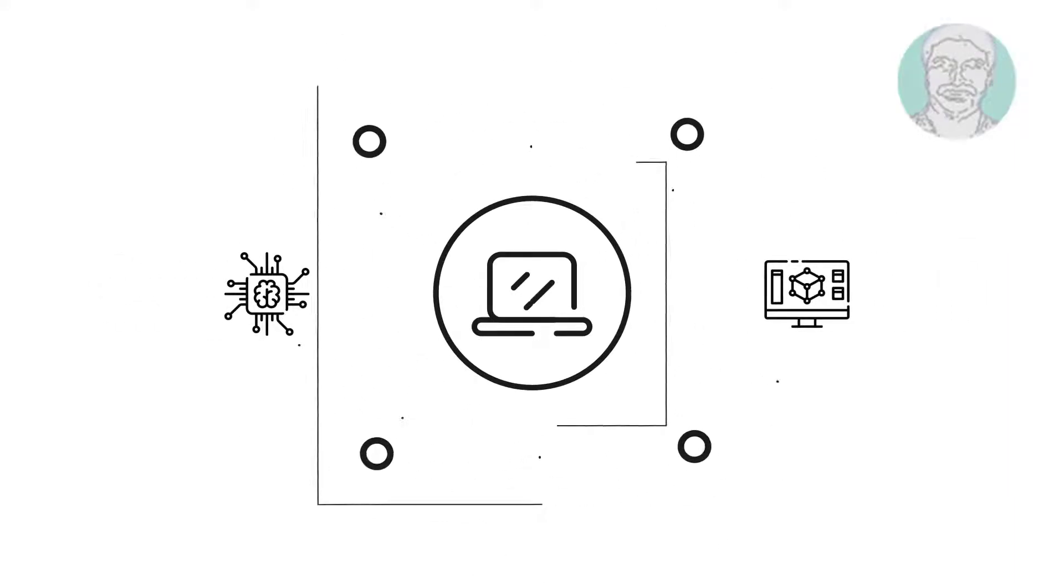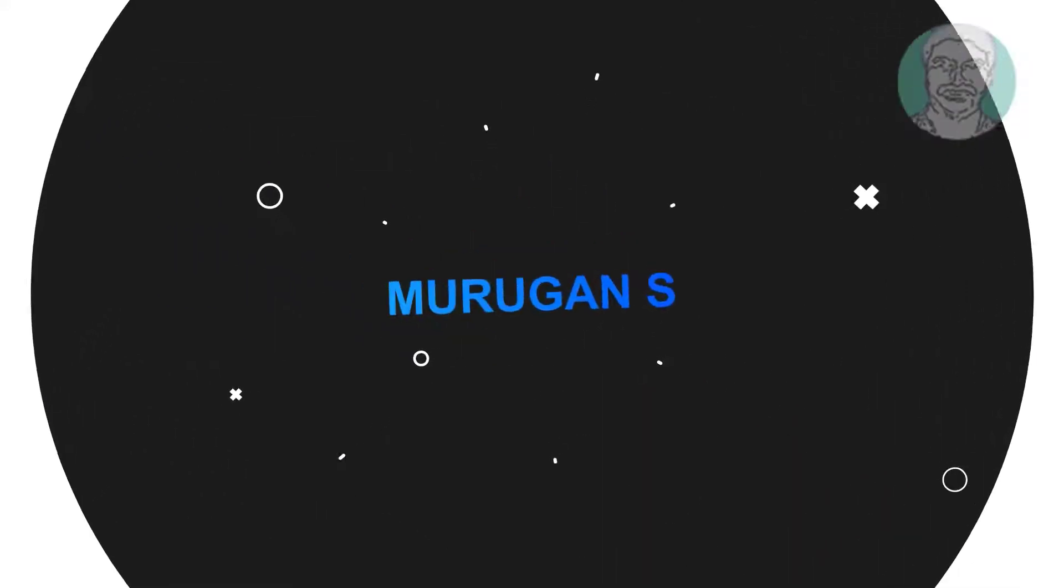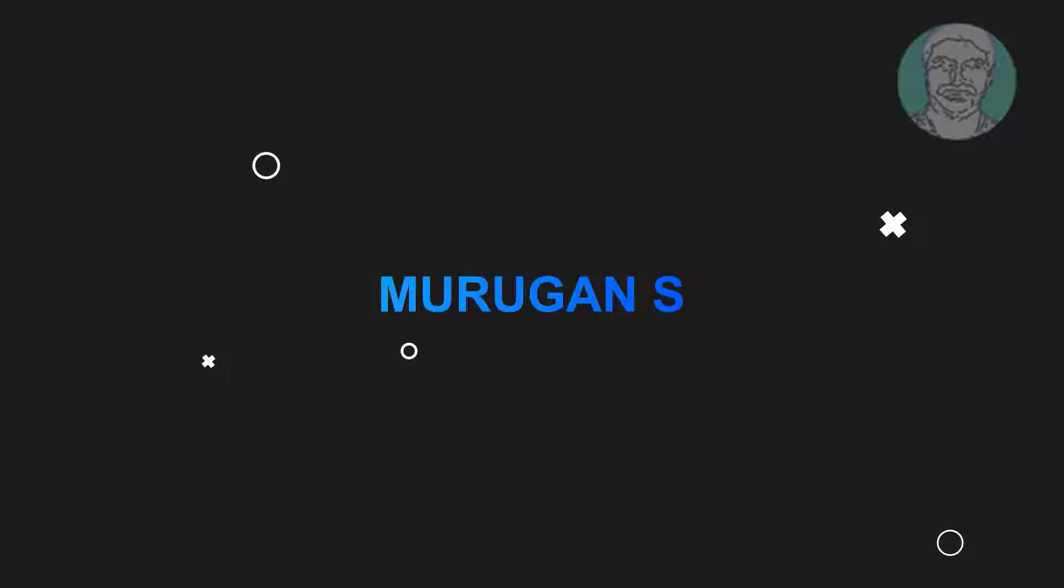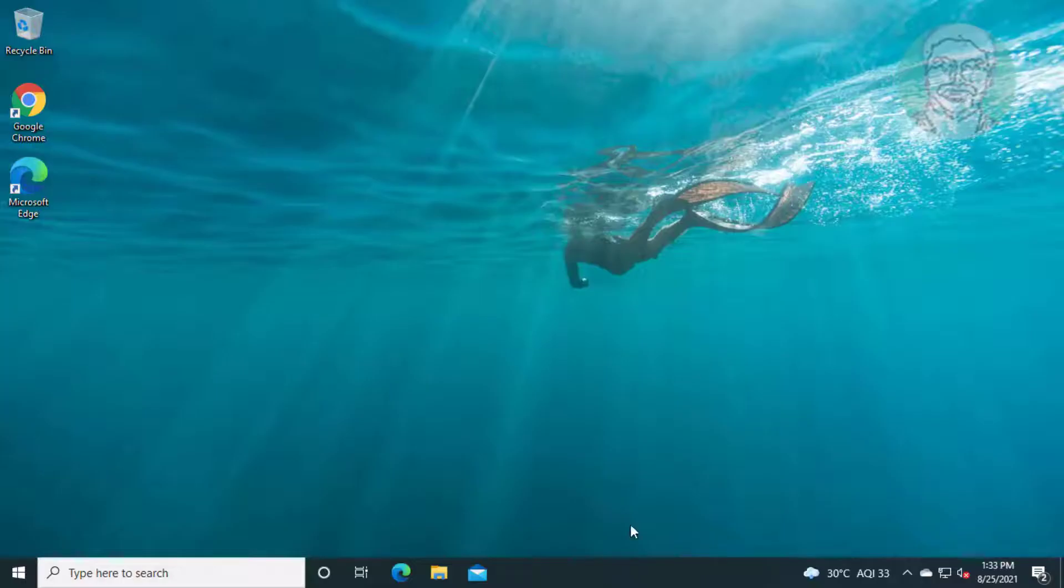Welcome viewer. I am Murigan S. This video tutorial describes how to fix Windows 10 can't turn off airplane mode.